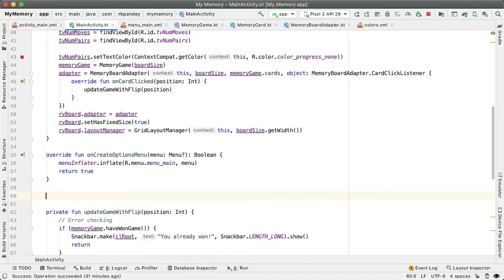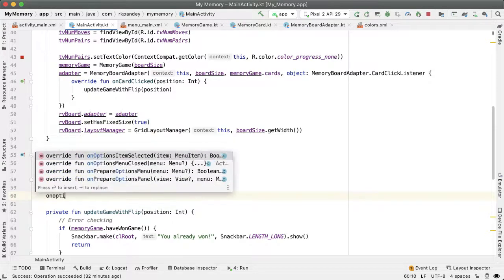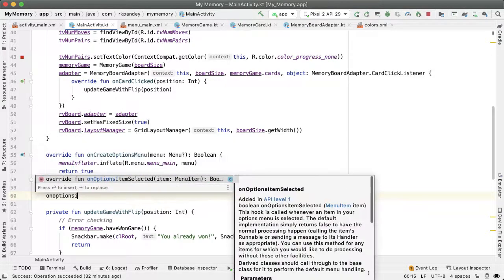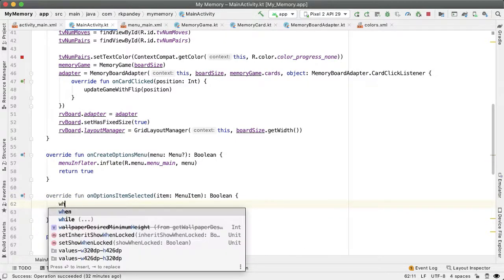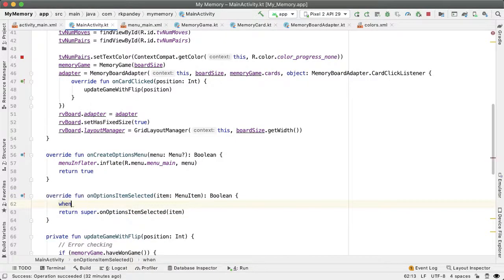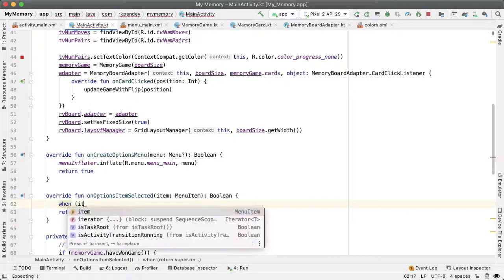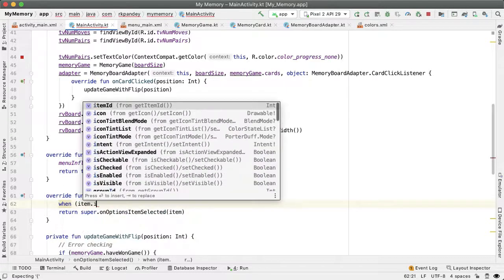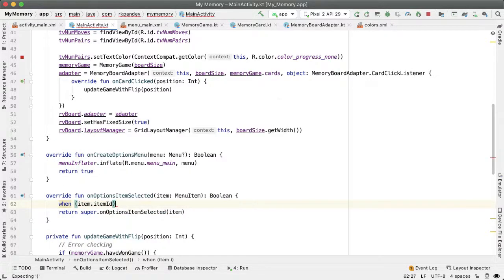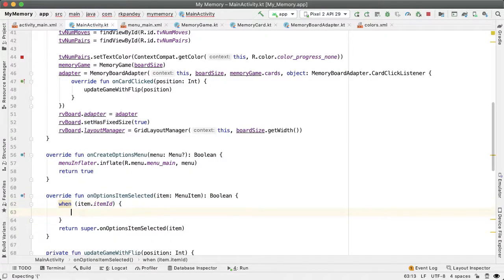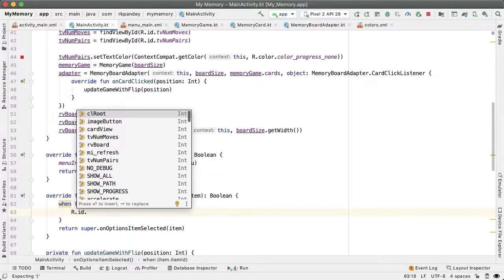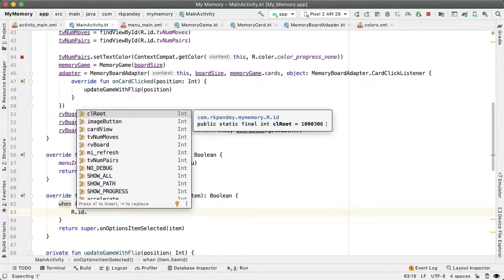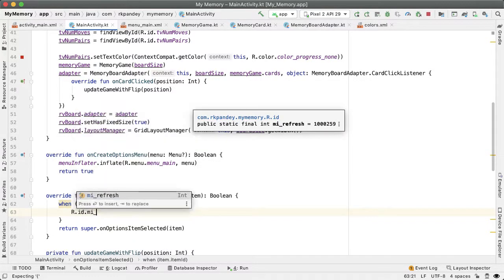And then the way we get notified of the user tapping on an option menu is through this method onOptionsItemSelected. So here, we'll use the when construct. We'll say when item.itemID, so based on the item ID of this menu item, we'll take a different action. The only one we have right now is R.id.mi_refresh.